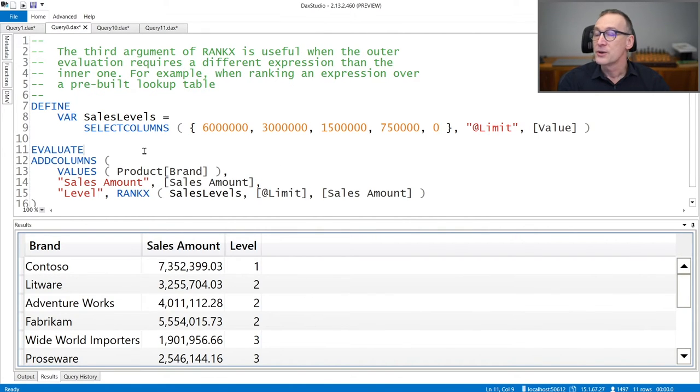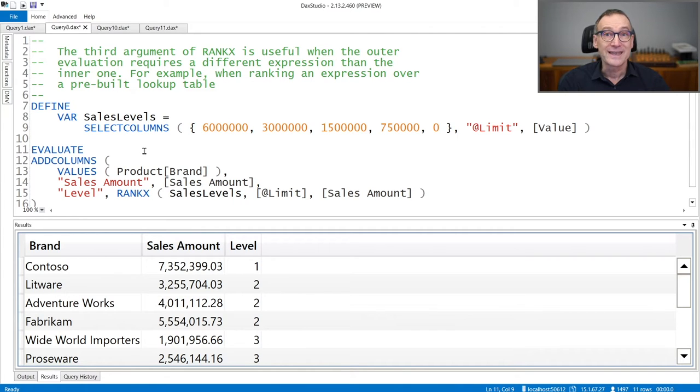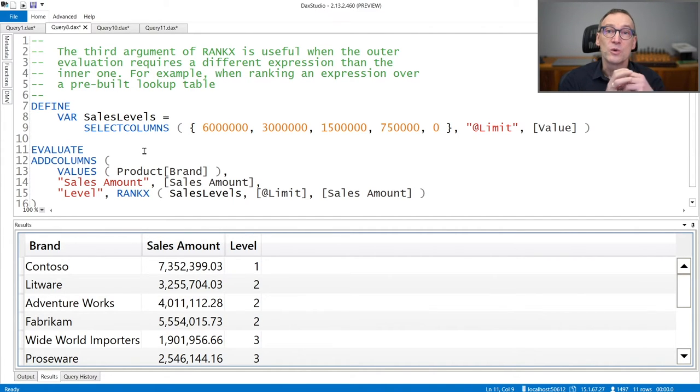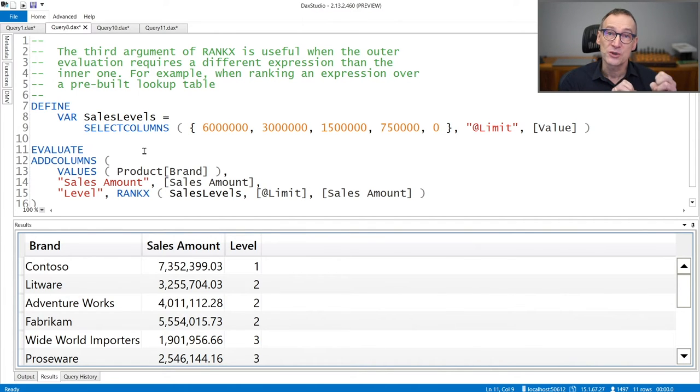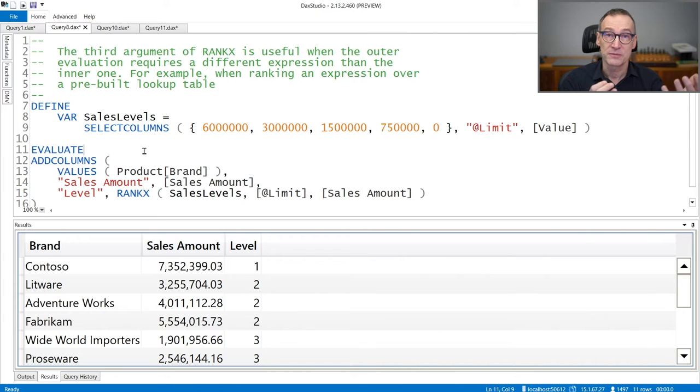You can use a third argument of RankX in case the expression that you want to use when building the lookup table is different than the expression that you want to compute in order to find the position.